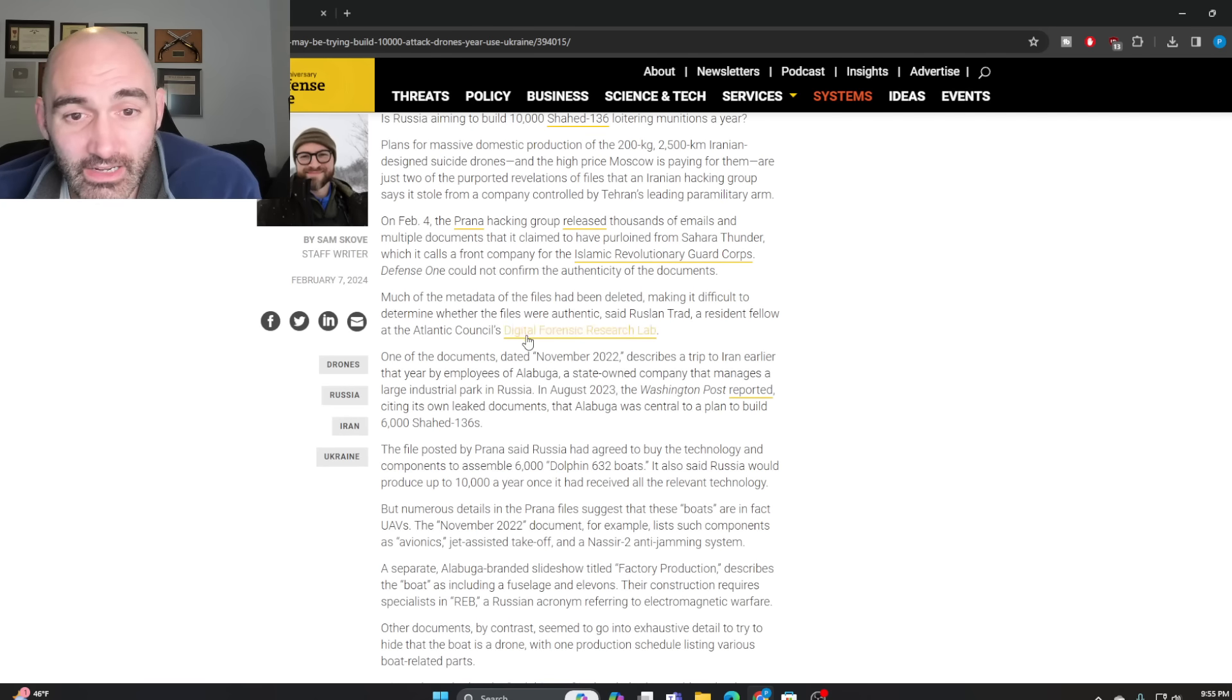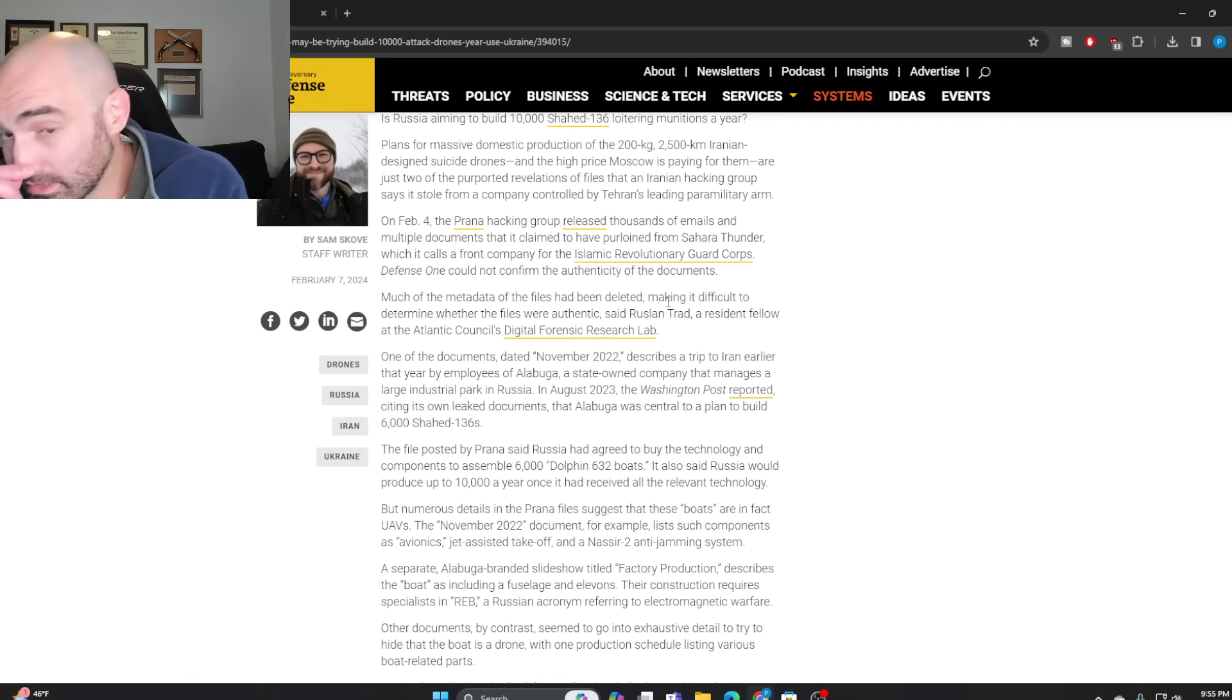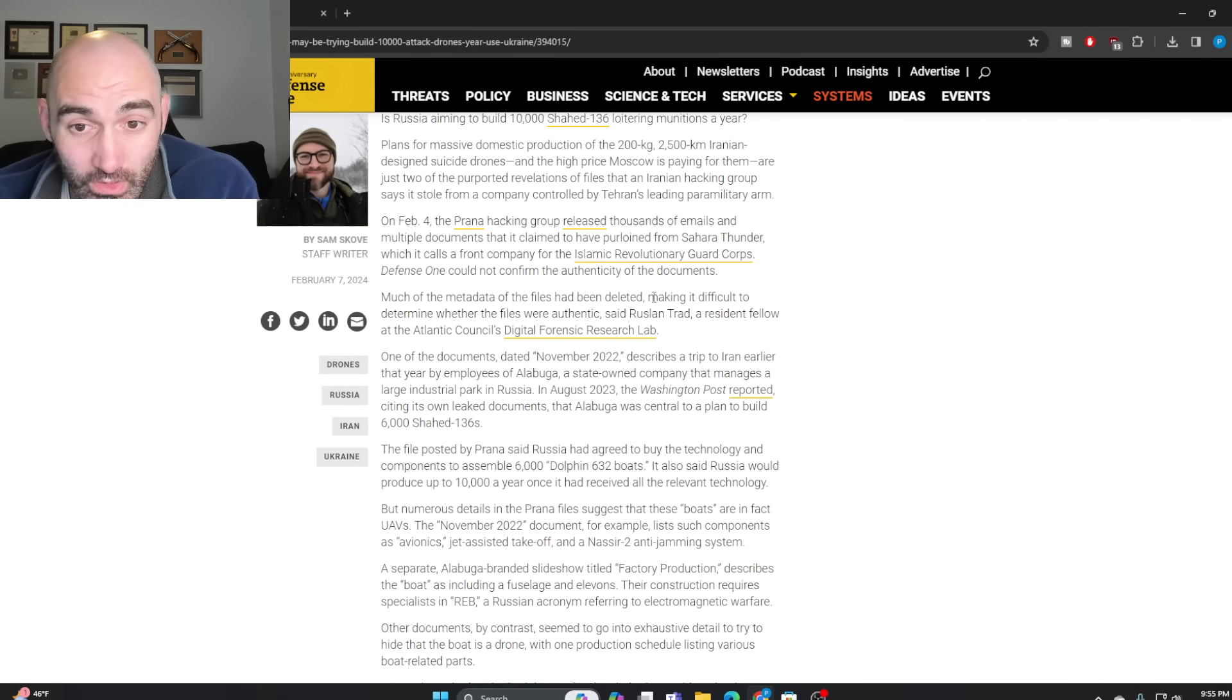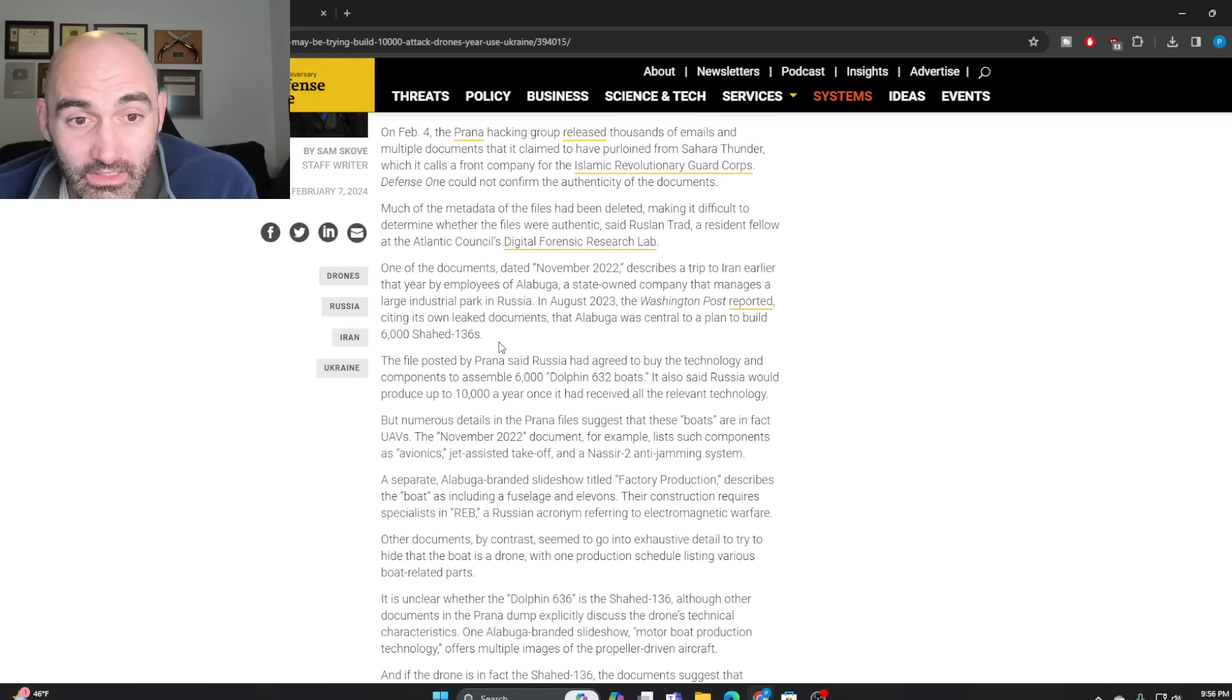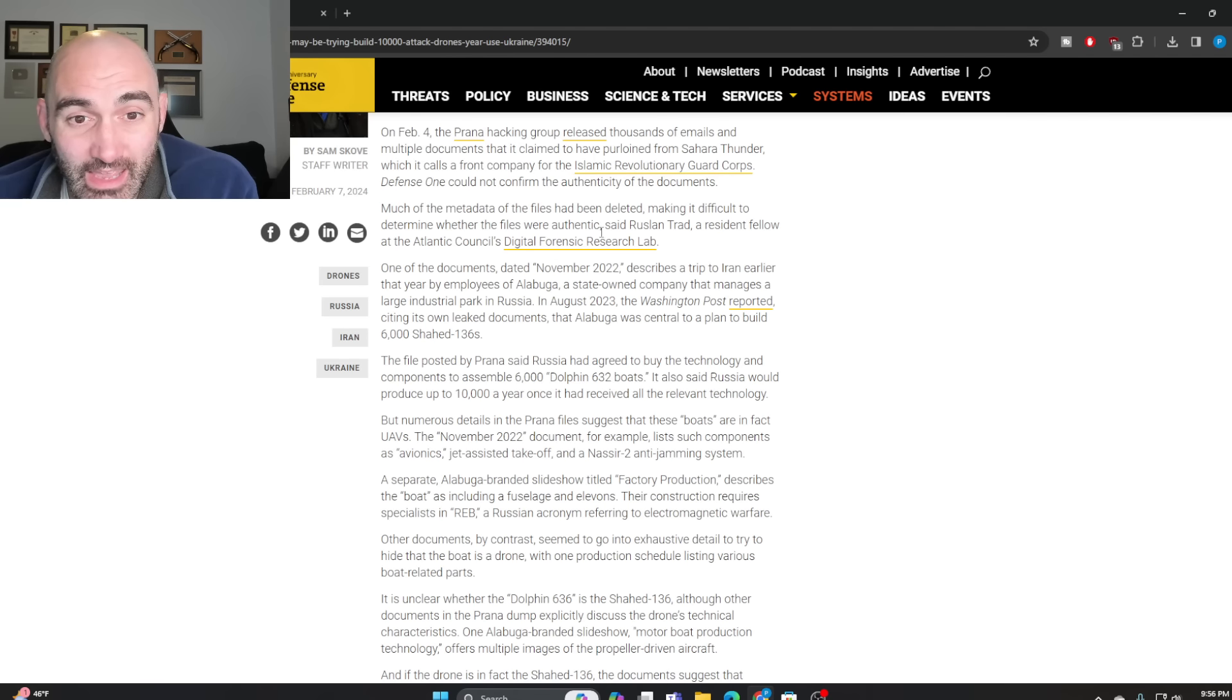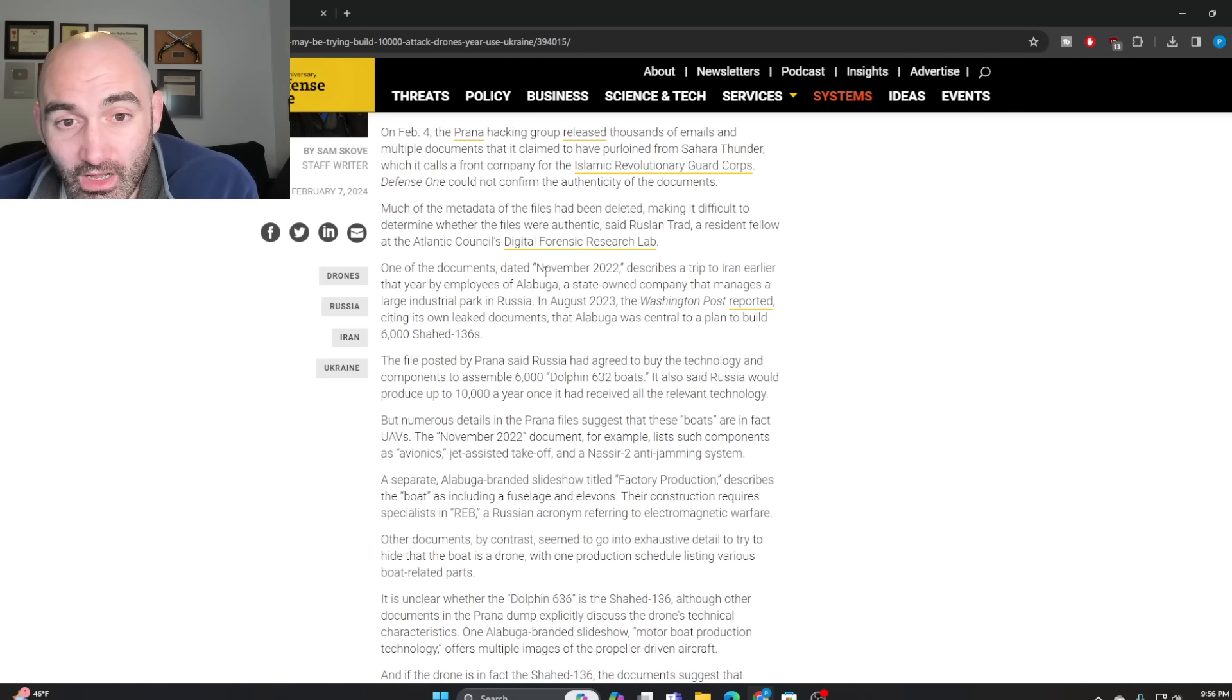The metadata of the files has been deleted to prevent tracking of the leaked source, but the documents appear relatively authentic, even if they can't be confirmed as such.